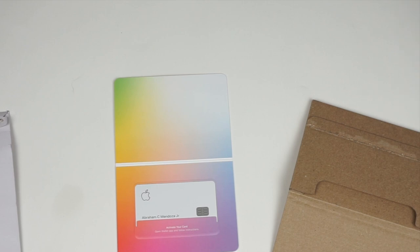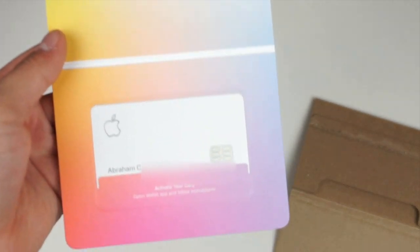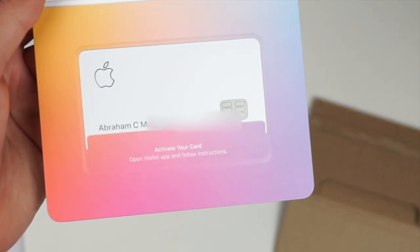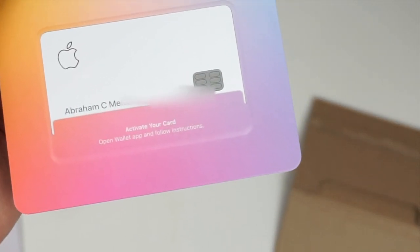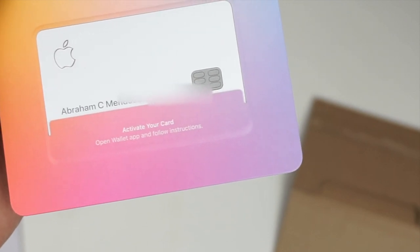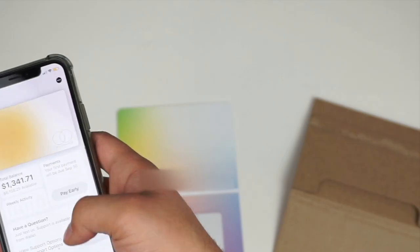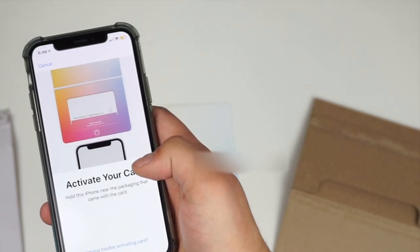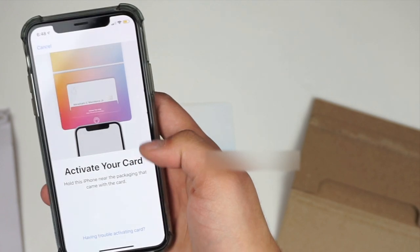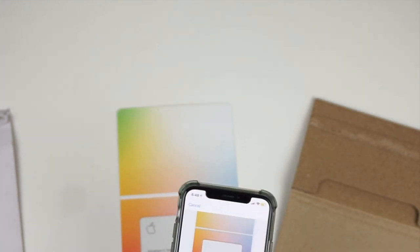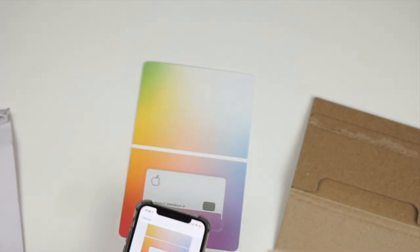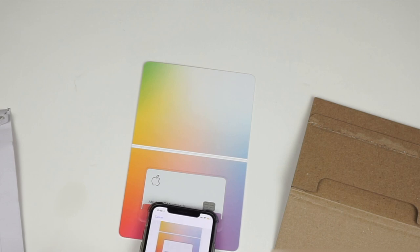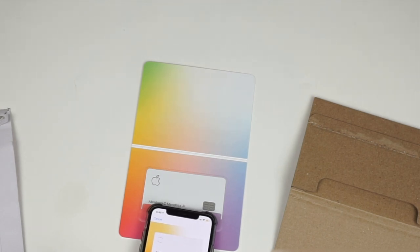Now, the way you actually activate the credit card is you go to your wallet app, and you will tap activate and tap on the actual part on the card where it says to tap. Pretty simple, and it will activate that credit card for you.